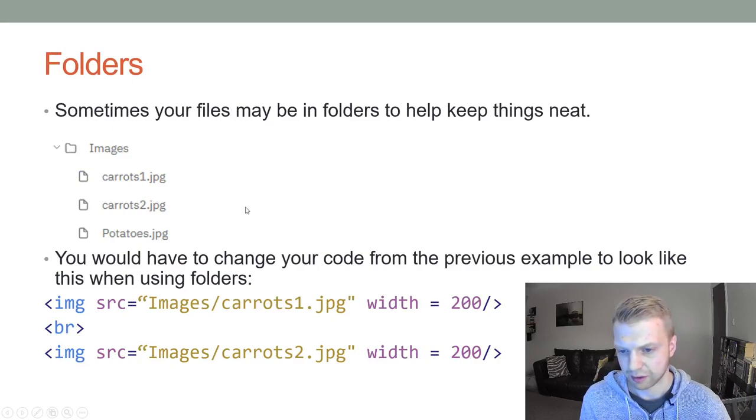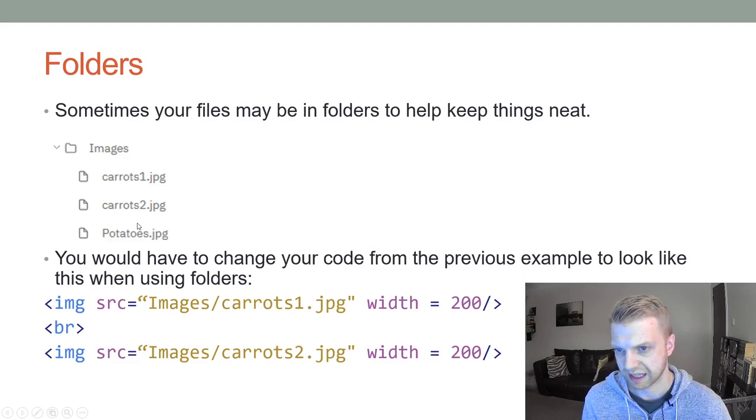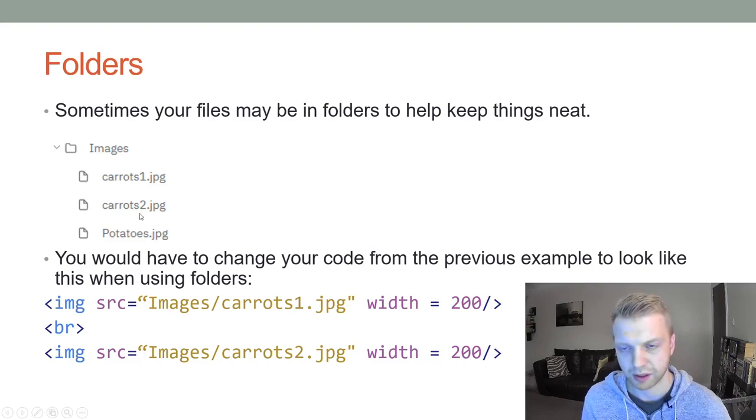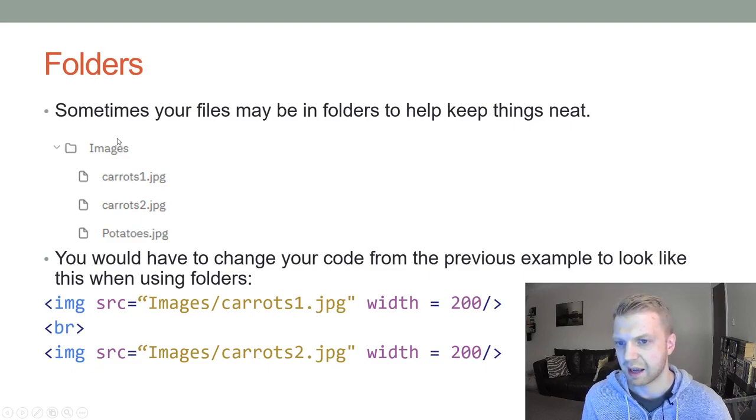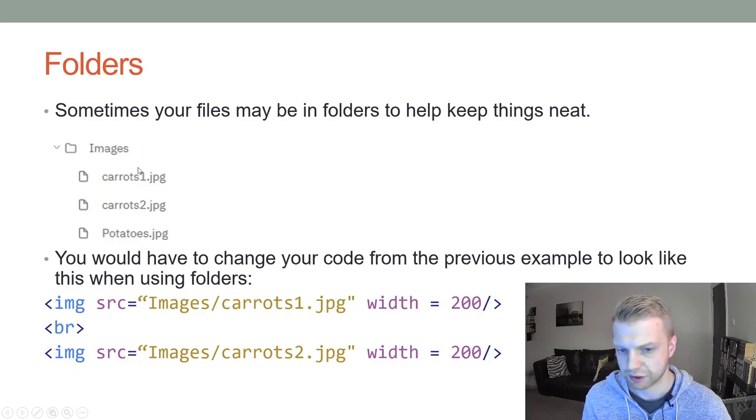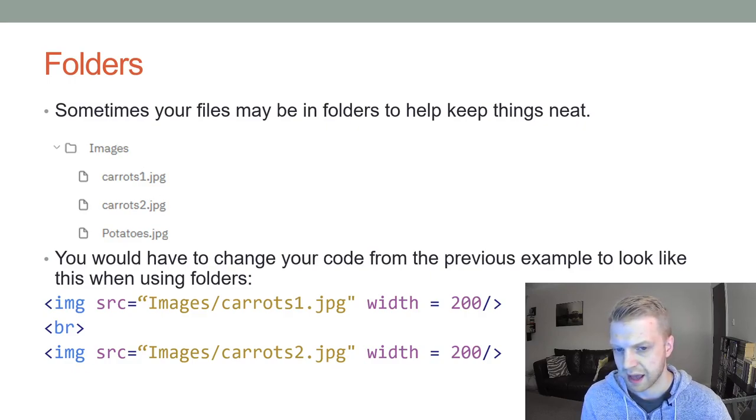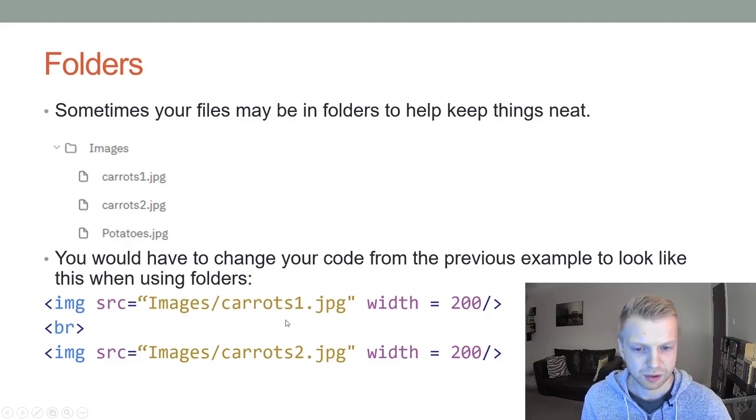Last thing, now this might come up. It's not going to come up in the first task, but it will come up in the next task, where your images might be in folders. Your images, your video, your audio, any of that could be in folders, and it's just to be aware that you might need to go digging for it.